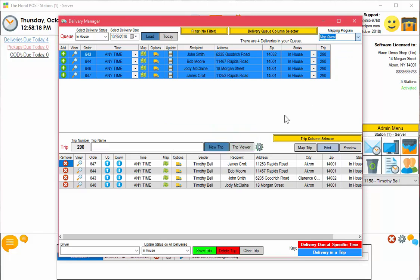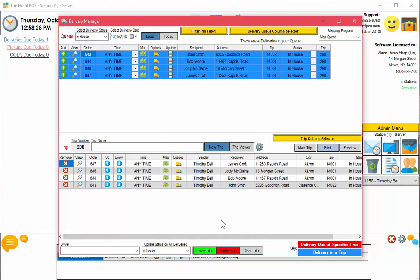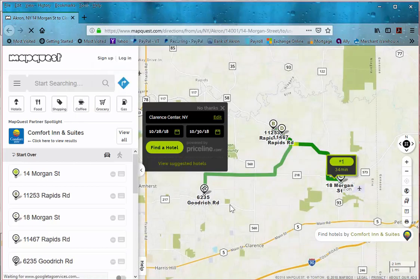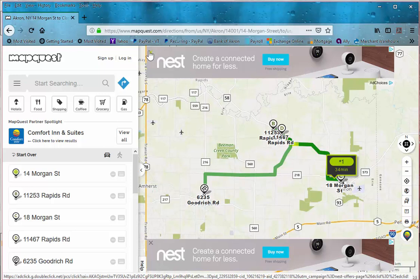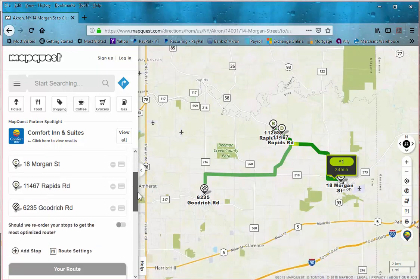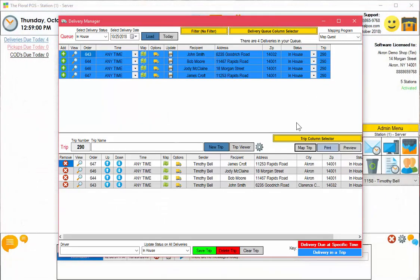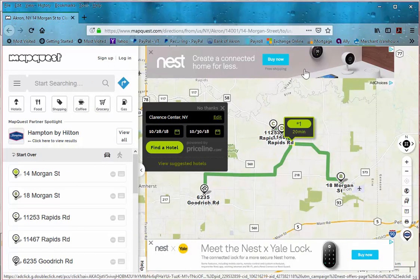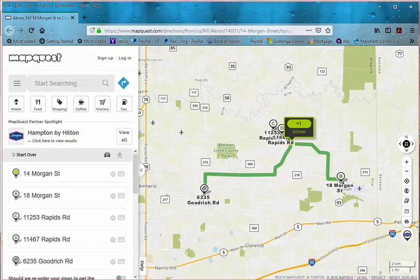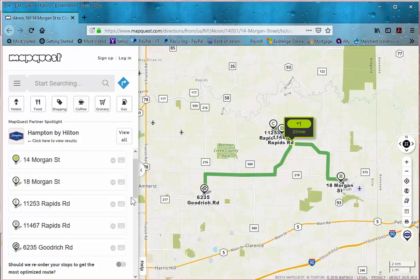The last one we'll show you is MapQuest. I do like MapQuest a lot, but lately they've been putting a lot of ads on there which makes it not as nice to use, but we'll show you anyway. Without optimization it just maps it exactly the way you told it, and you can already see there's a handful of ads in there. When we close out and run the optimization, you can see it's doing kind of the same thing as Google Maps — it puts 18 Morgan Street first and then does all the rest of them for you.